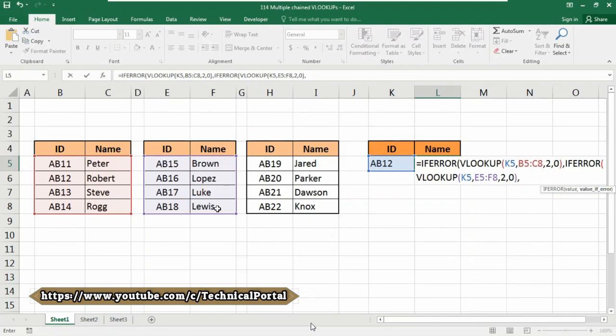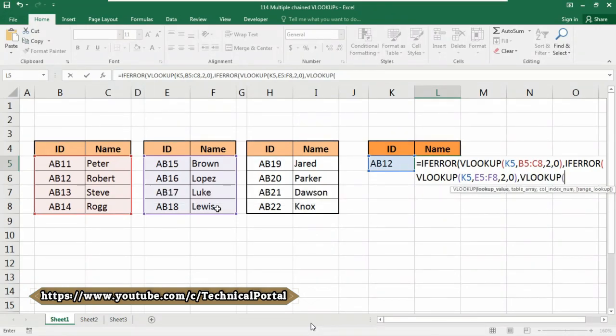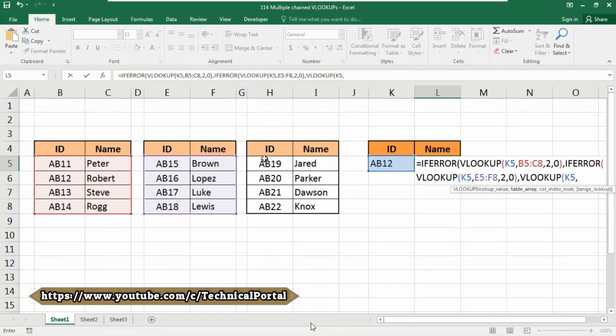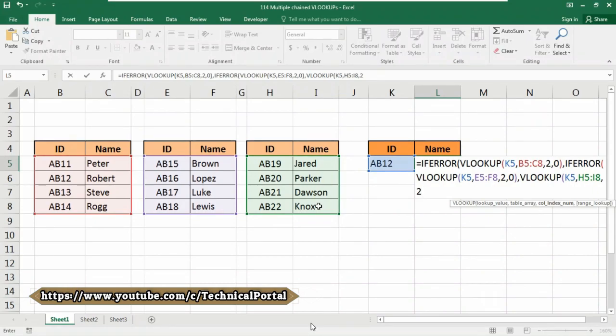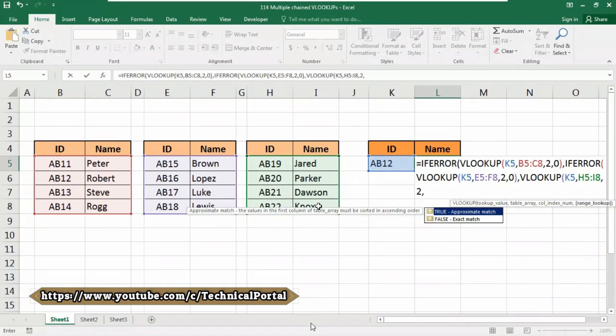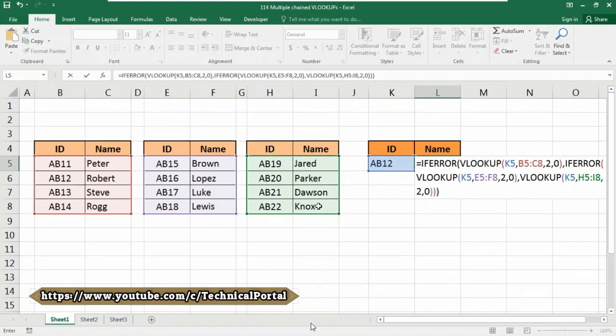Now for the last table we don't need the IFERROR function. Here directly use the VLOOKUP formula. Again, the lookup value is the K5 cell. Put a comma and the last table is from H5 to I8. Put a comma. We're searching for the name so the column index number is 2. Put a comma, use the exact match function. Now we need to close all the brackets. We have three open brackets, so close three brackets. Now hit enter.